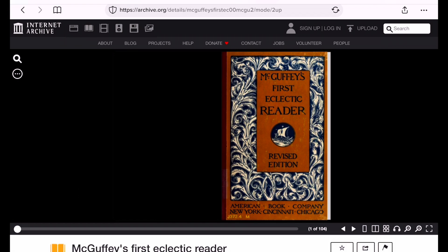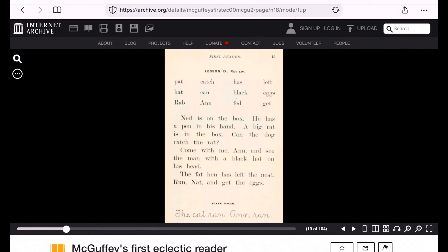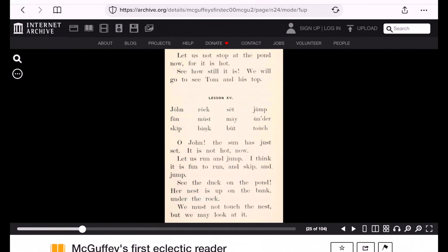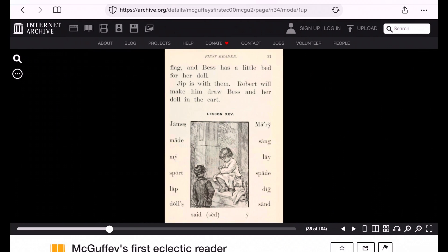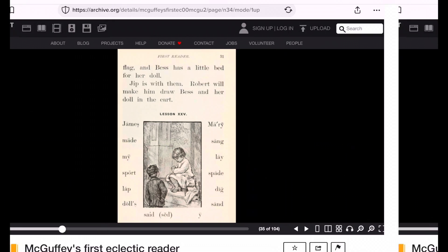Here is archive.org where you can get all the McGuffeys for free. I went through and just snapshotted some random pictures of the eclectic readers, the revised editions. So we're just going to compare a few of these stories to a few of the originals. Here in lesson nine, Ned is on the box, he has a pen in his hand — big rat — nothing really of substance. We get a little bit further talking about the sun setting, jumping, don't touch the nest — teaching kids about that. Bees and Robert are very happy. Papa and mama have gone into the woods with them. Basically just fun, short story type stuff.